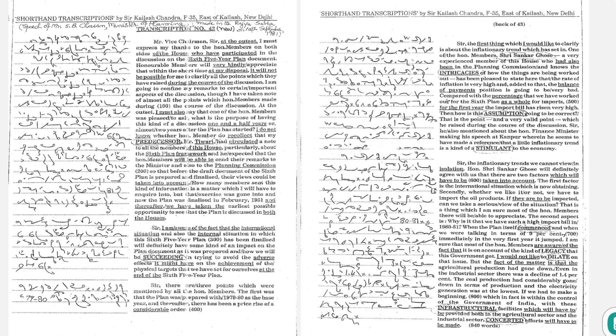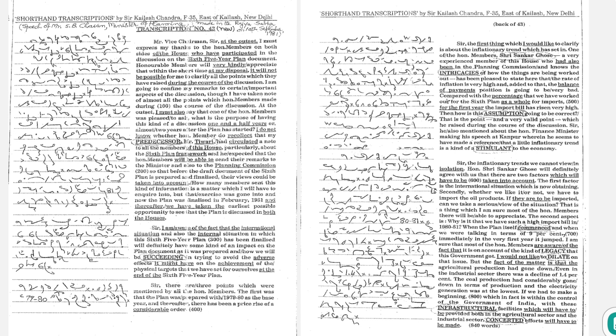Mr. Tiwari had circulated a note to all the members of this house, particularly about the 6th plan framework and he expected that the honorable members will be able to send their remarks to the minister and also to the planning commission so that before the draft document of the 6th plan is prepared and finalized, their views could be taken into account.